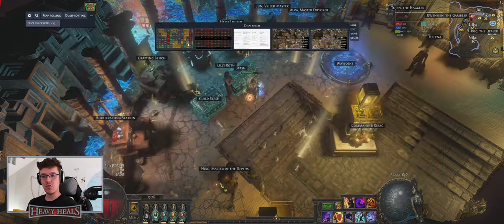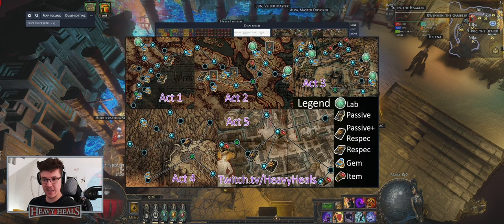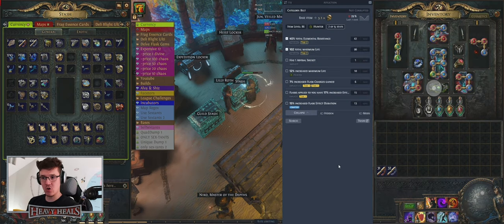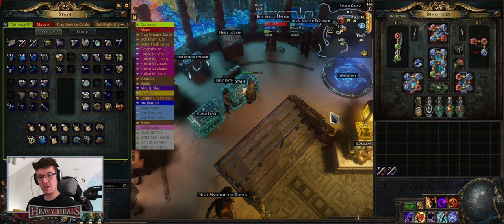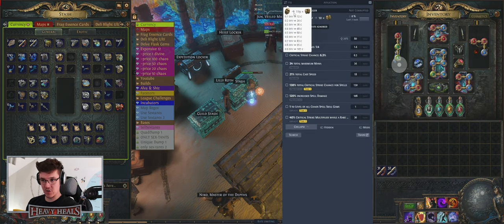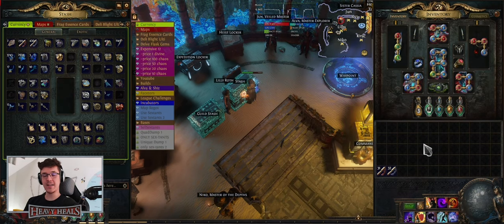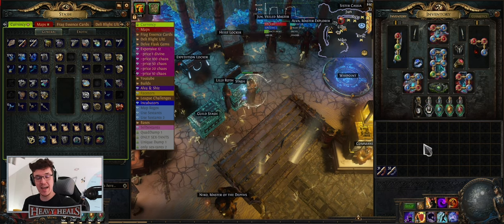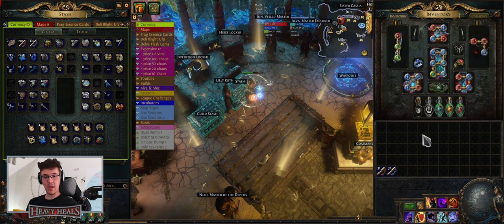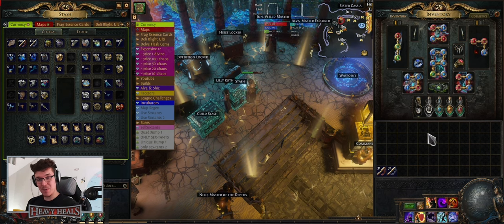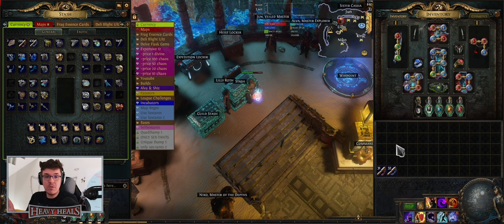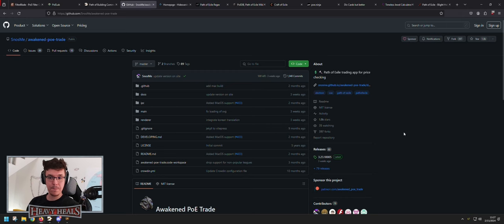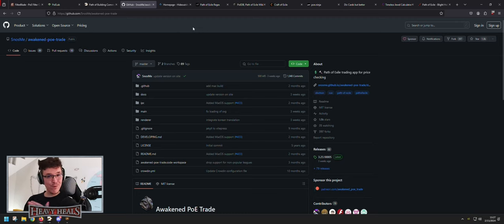Next is Awakened PoE Trade, which I've covered as well. It's used for putting cheat sheets and pictures of where you find things, or checking how much an item costs. It also shows in the top-left corner how much one Divine is worth, so you know what to do over time and how you can trade currencies and items. I use it almost all the time while playing to price check random drops.